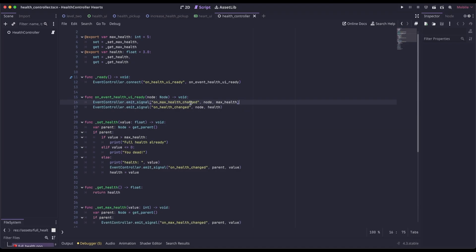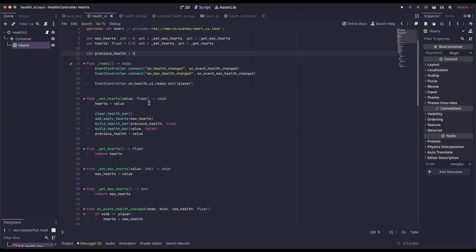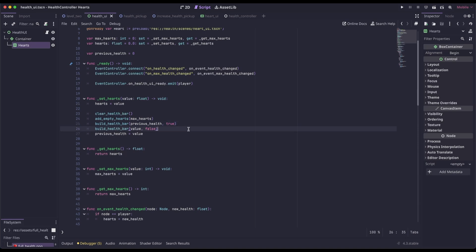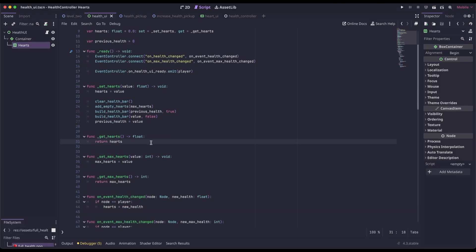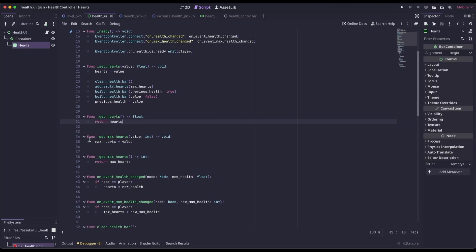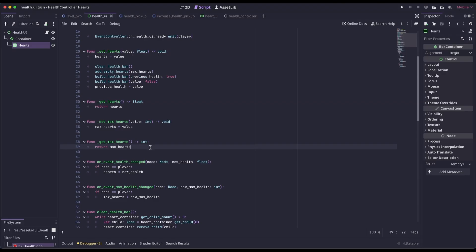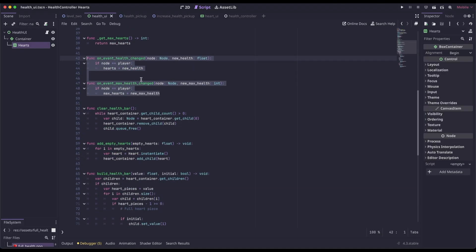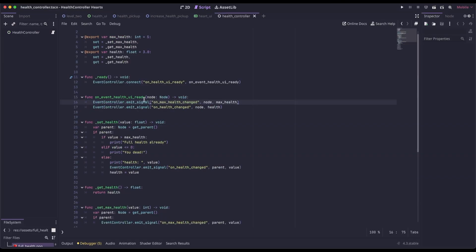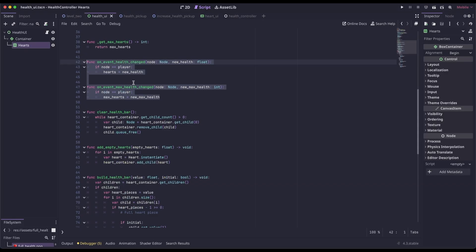One thing to note in the health controller: if you're using signals like in my previous video, you want to make sure you're emitting max health changed before emitting health changed. The reason is we need to create the size of our health bar before we can populate how much health we have. The onEventHealthChanged and onEventMaxHealthChanged are just from the health controller. When we emit these signals, the health UI catches them and updates the maxHeart and heart variables.